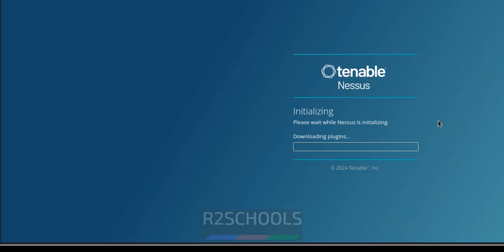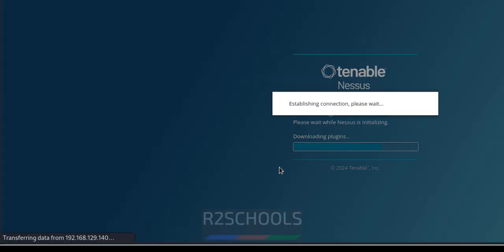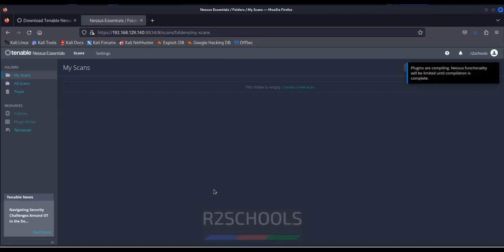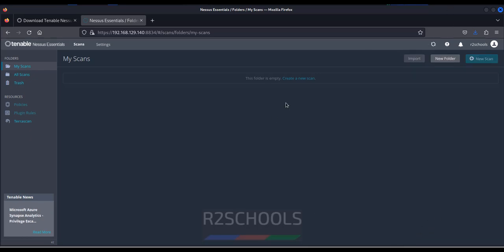Wait, it is downloading the plugins. See the plugins may take time. See downloading plugins may take time. Now, see we have successfully connected.